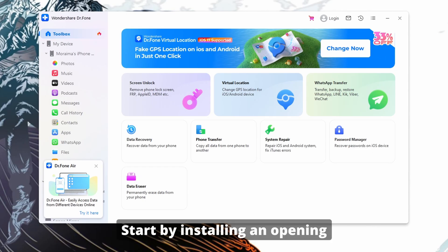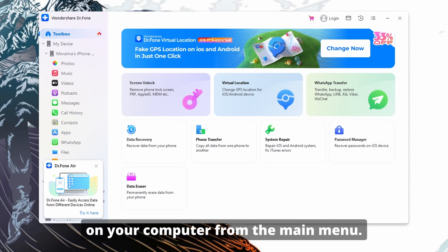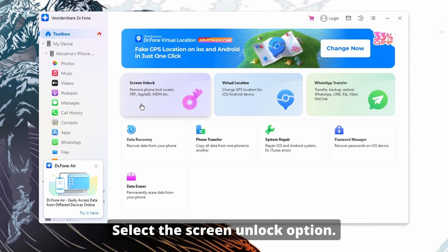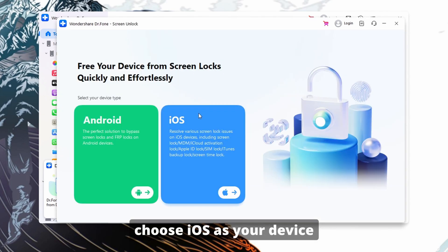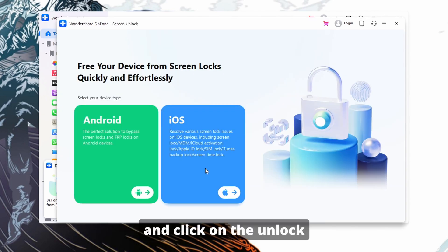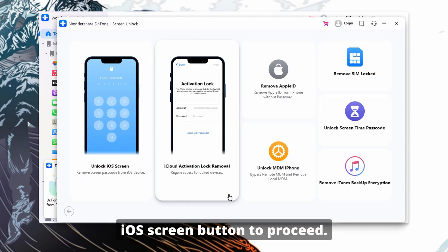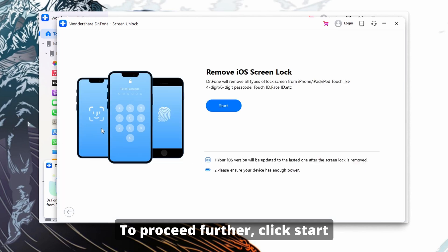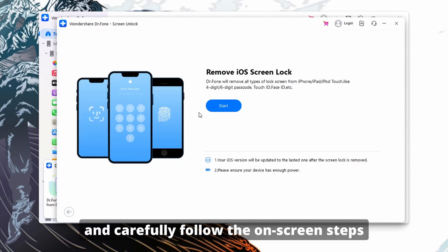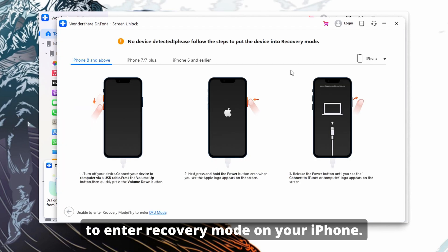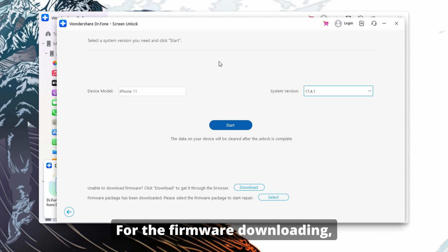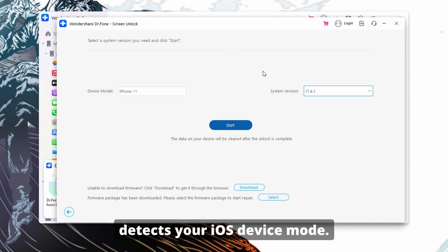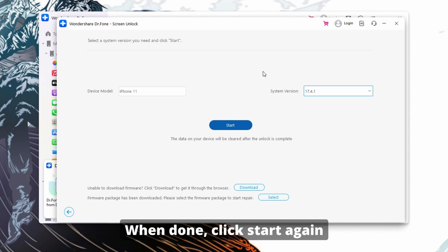Start by installing and opening Wondershare Dr.Fone on your computer. From the main menu, select the Screen Unlock option. After connecting your iPhone to the computer, choose iOS as your device and click on the Unlock iOS Screen button to proceed. Click Start and carefully follow the on-screen steps to enter recovery mode on your iPhone. Once in recovery mode, you will need to choose the appropriate system version for the firmware download after the program detects your iOS device model.